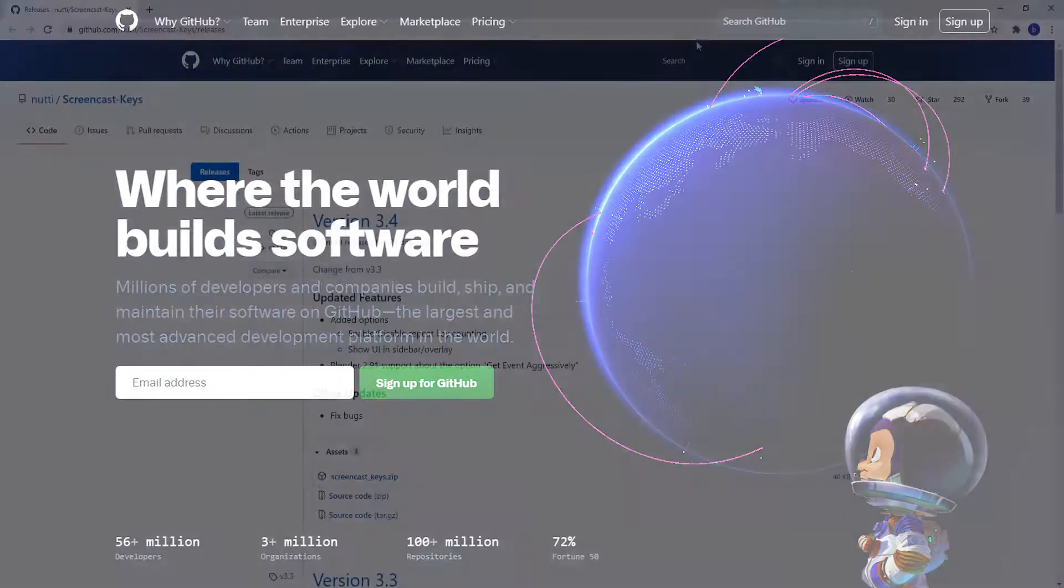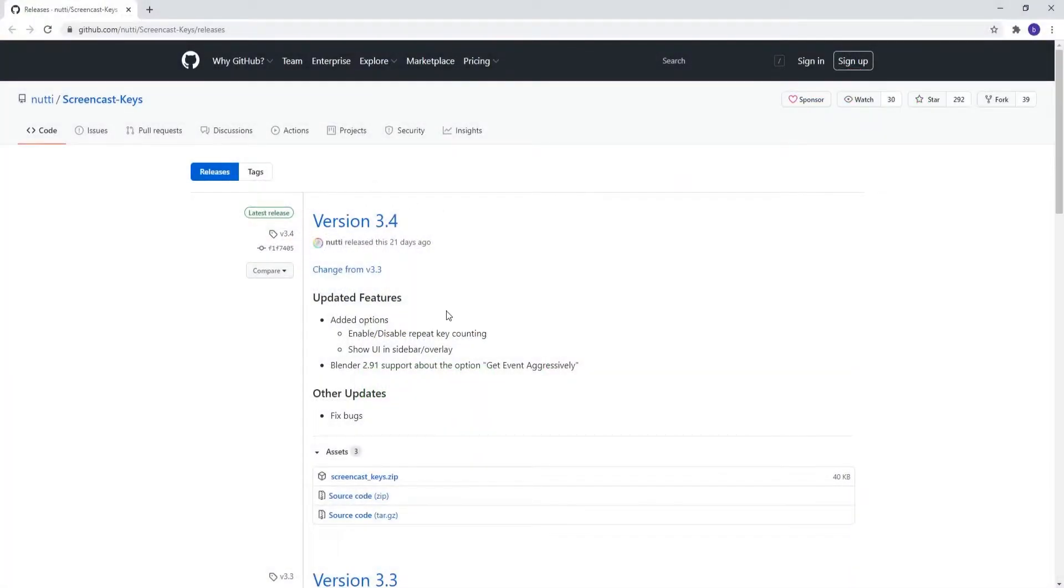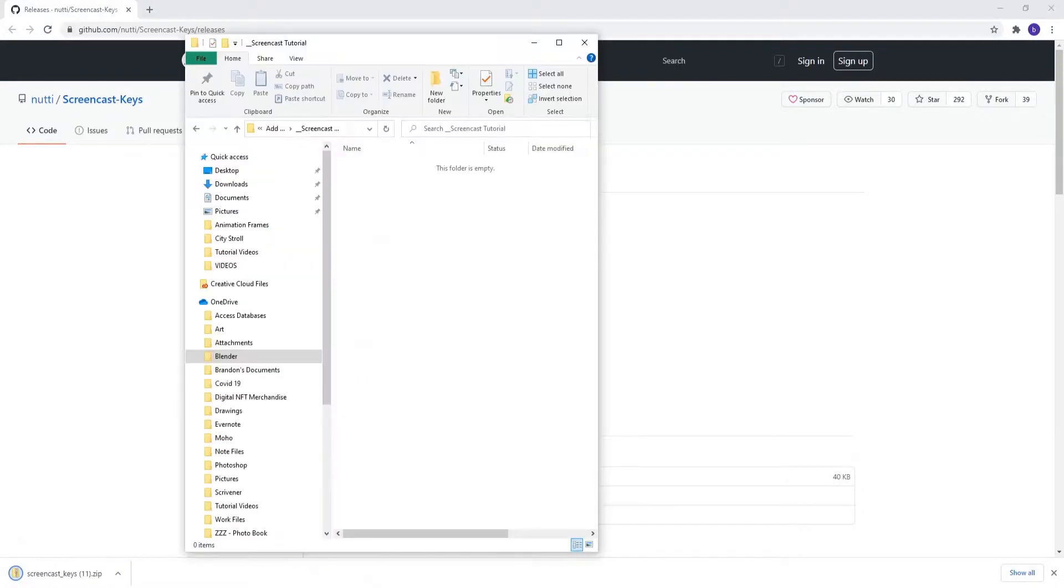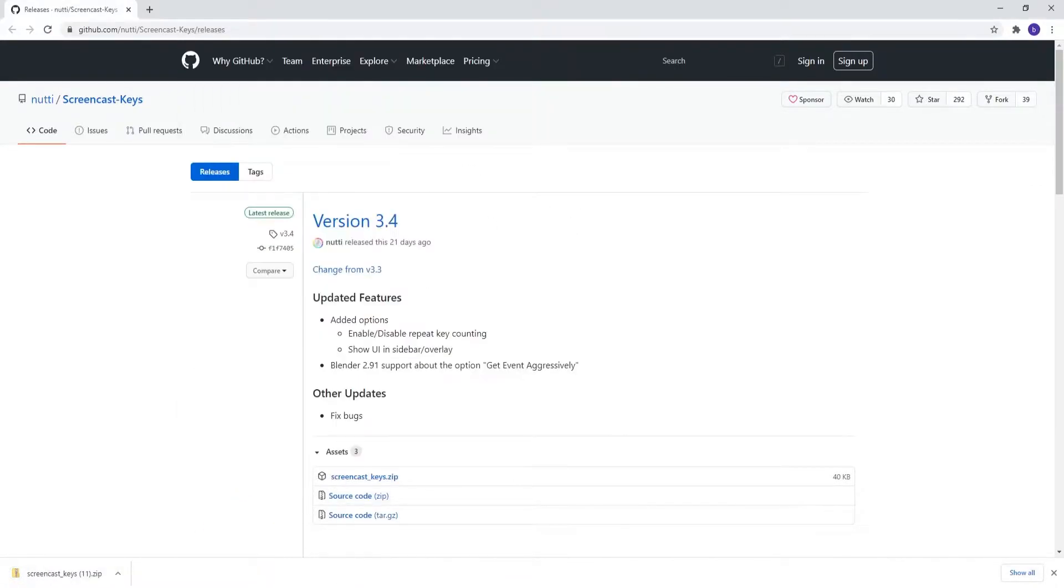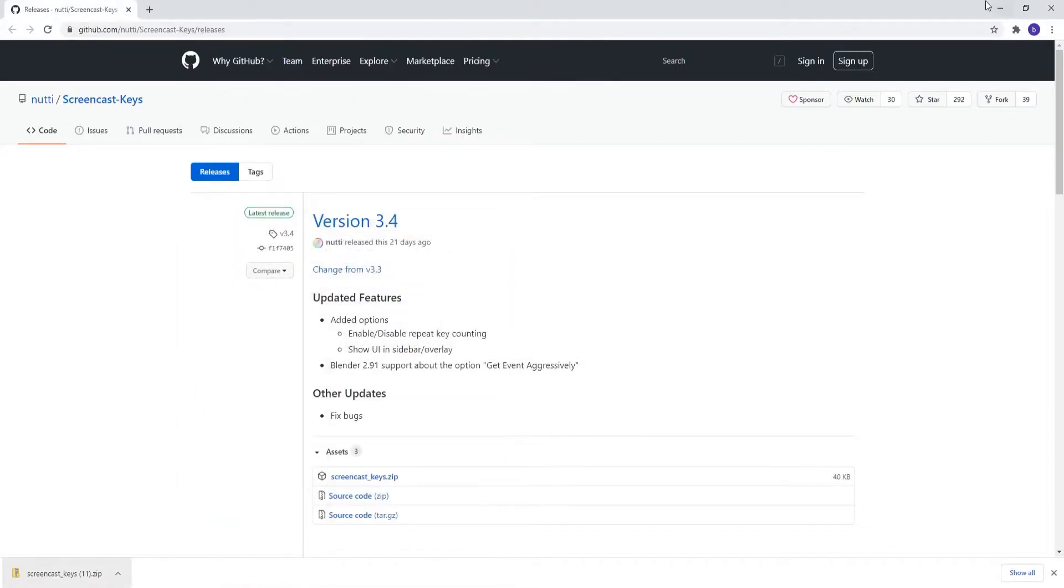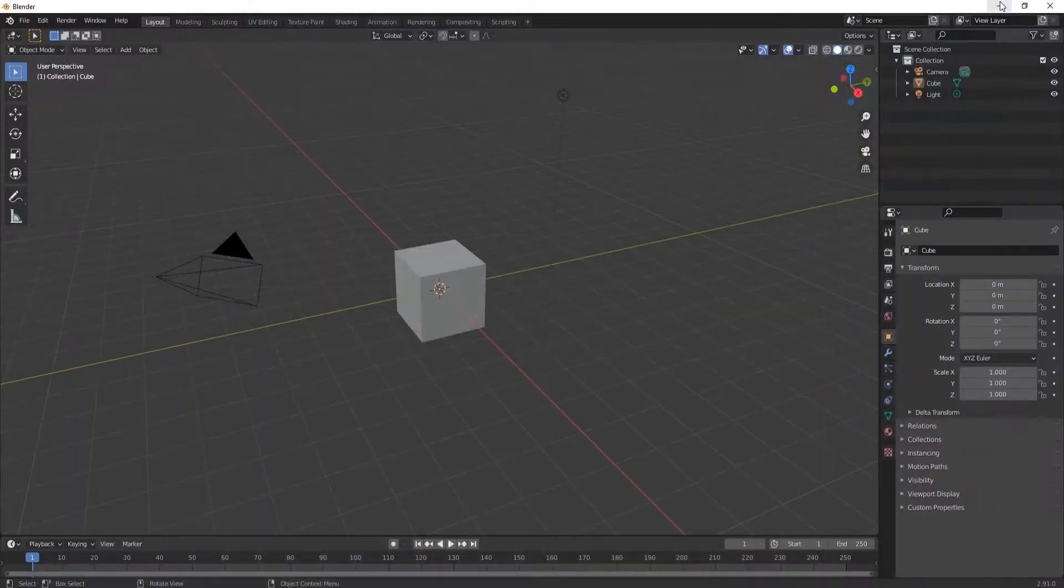So go to GitHub, look for the most current version. You're going to download the screencastkeys.zip file. Now you want to find a place on your computer for your add-ons. Just drop it in there. There's no need to unzip the file.